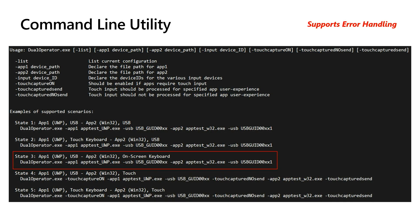The command line utility showcases how you can take in parameters set by the solution integrator for the desired experience. This involves specifying the application, the type of input it's receiving, and any associated device ID for the input peripheral. For example, State 3 has application 1 — a UWP application taking input via a USB device — and application 2 — a Win32 app with an on-screen keyboard as its input. The solution integrator invokes dual operator.exe, specifies the file path for each application, and states the input type, including the GUID for the USB device.